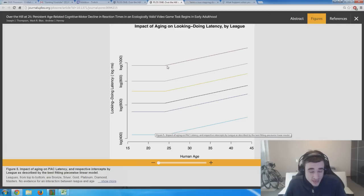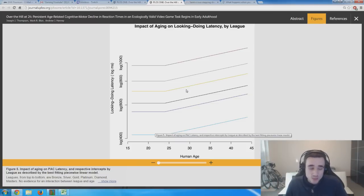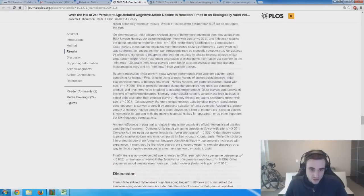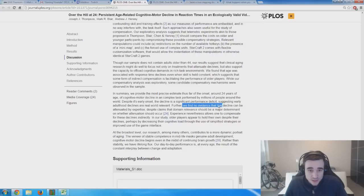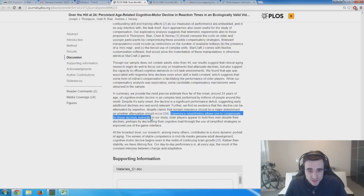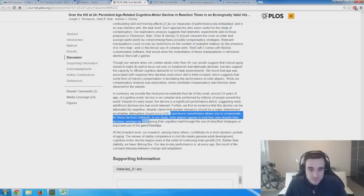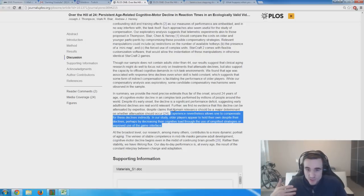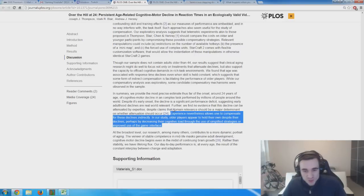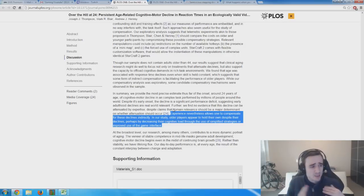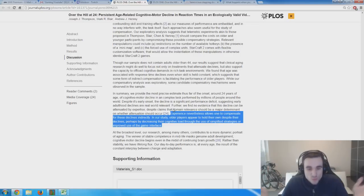Already after 24 years of age, or maybe even earlier, you're going to have those cognitive declines in reaction speed. In their findings and conclusion, they say this decline can be attuned by expertise. Experience allows one to compensate for these declines indirectly. Older players appear to hold their own despite their declines, perhaps by decreasing cognitive load through simplified strategies or improved use of the game interface. If you're 30 or 35, you can still play at a decent level because of experience, but ultimately the best players are always going to be young players between 17 and 27.